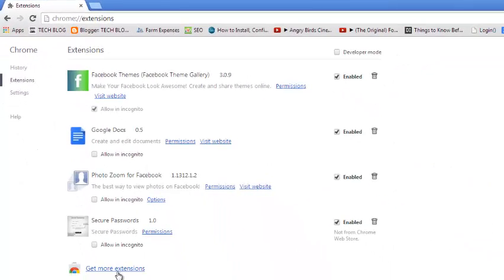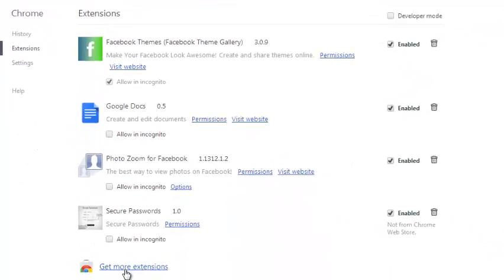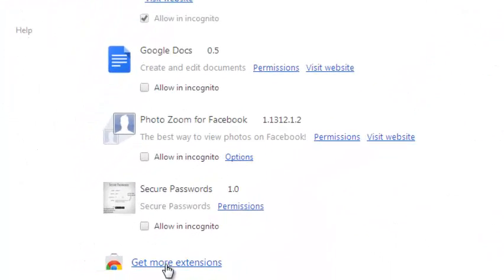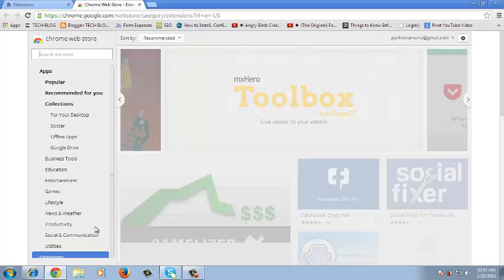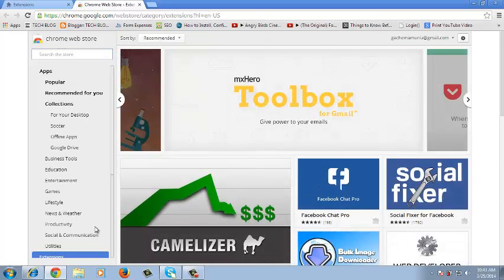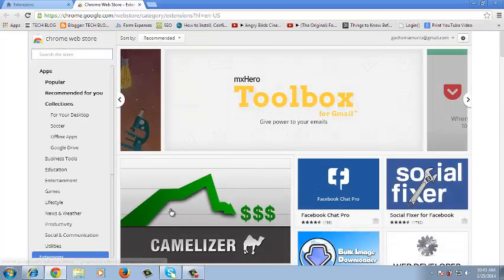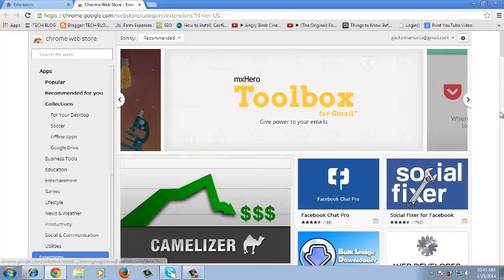Now at the bottom of the extensions click on the link that says get more extensions. And this will take you to the official Chrome web store where you can find apps and extensions for your Google Chrome browser.